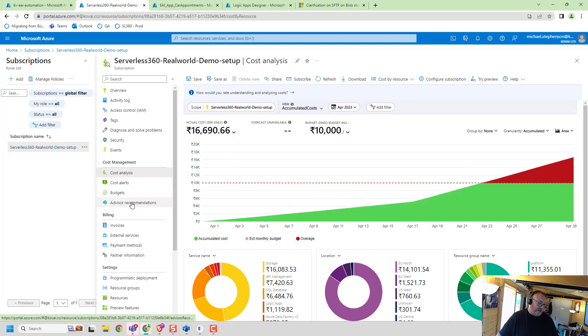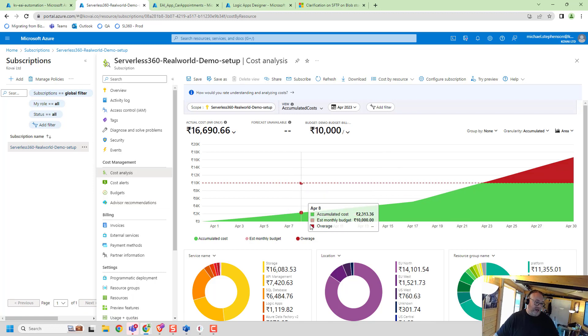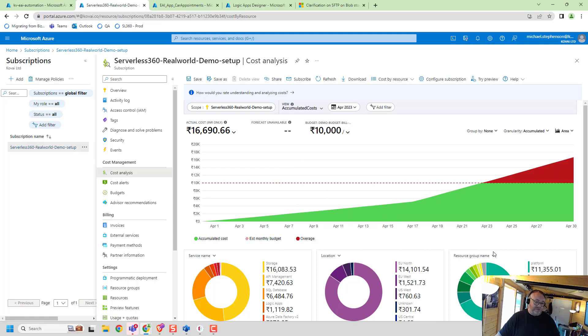I need to start doing something about this, but the problem is it's just difficult to work out where I'm actually spending this money and I have to go and mine into it.